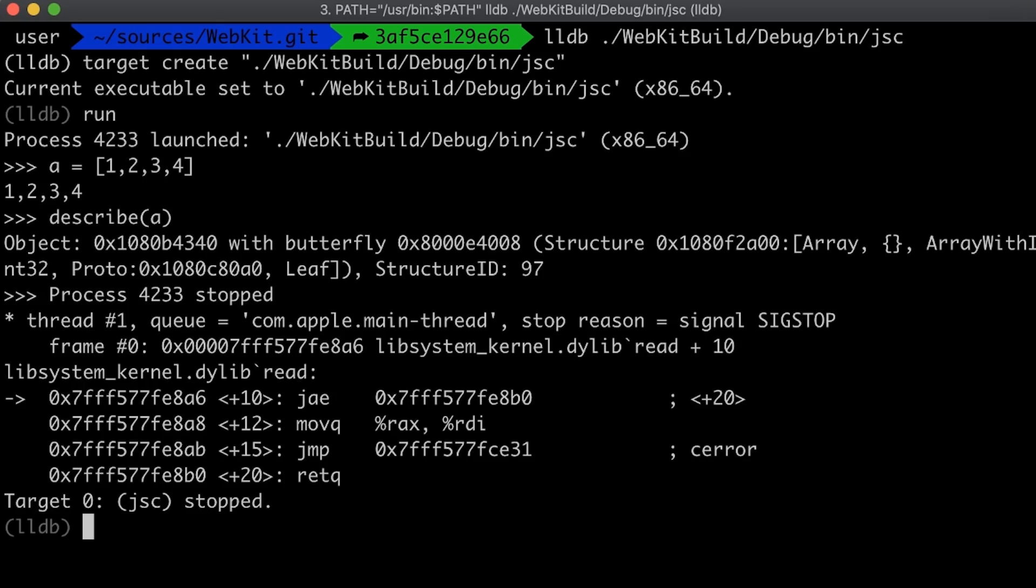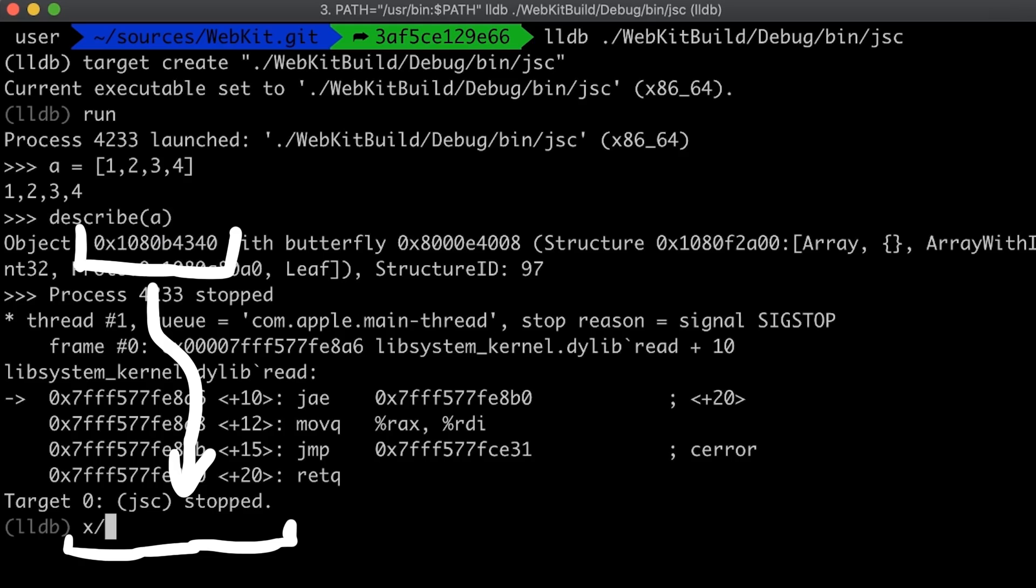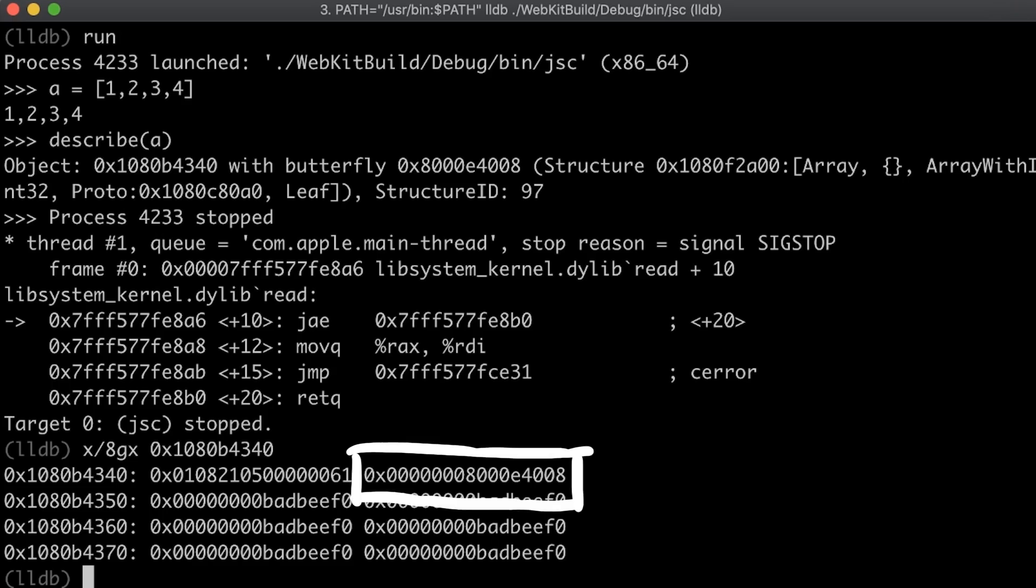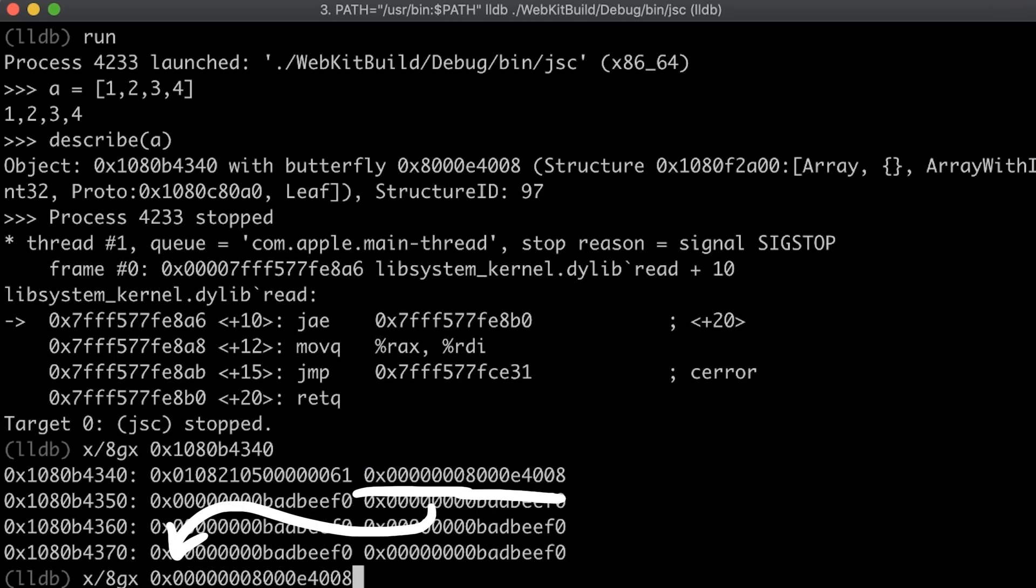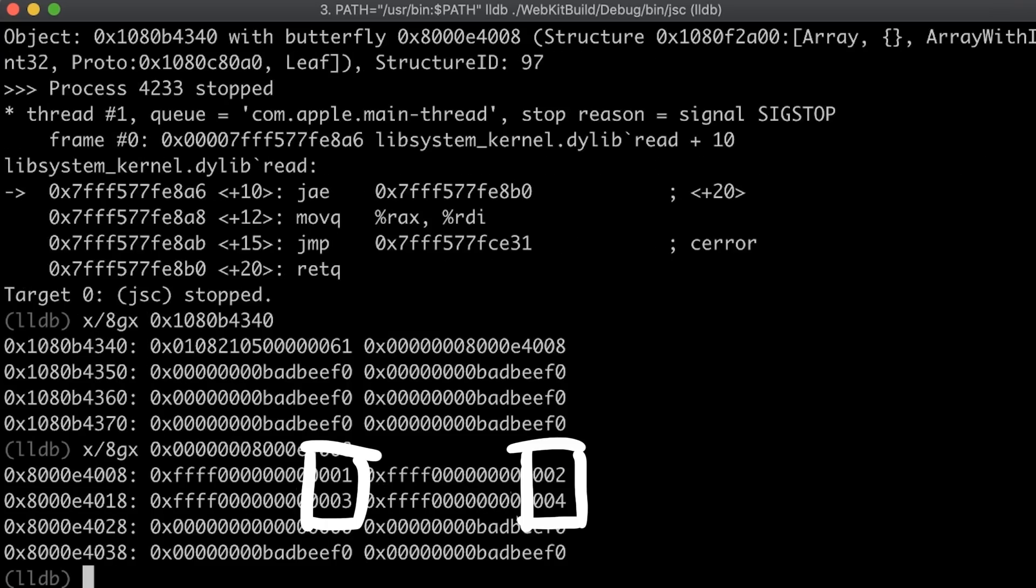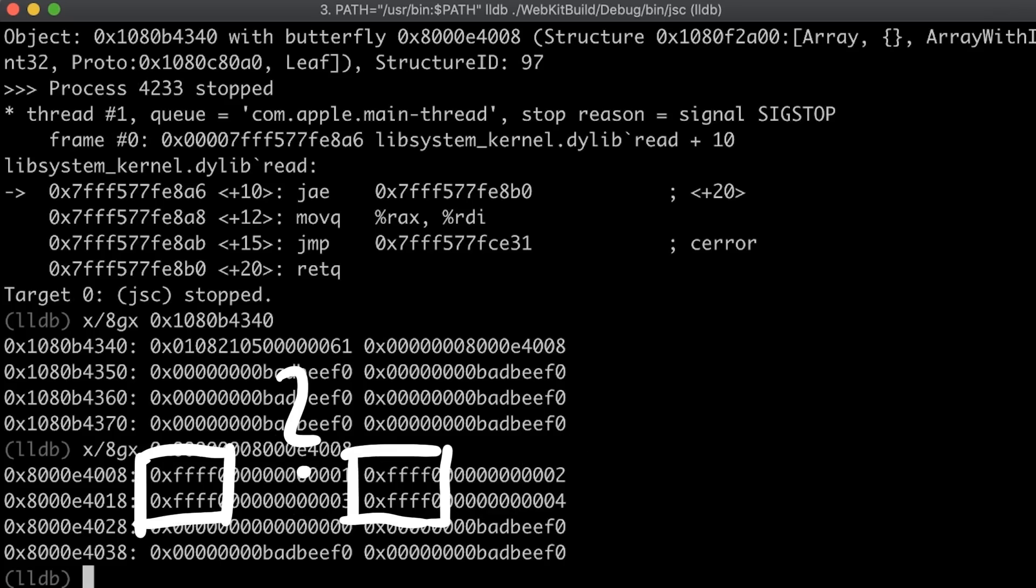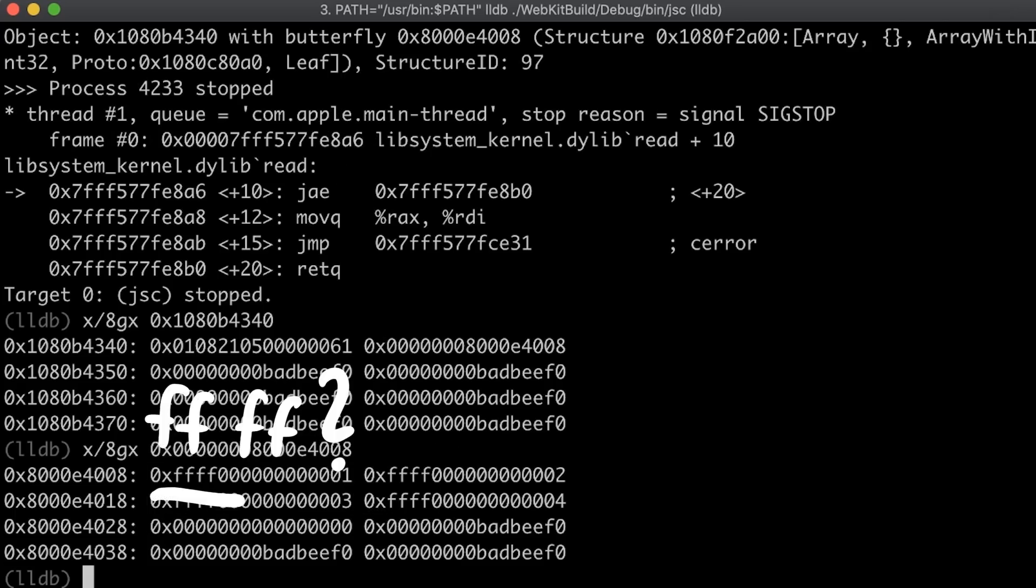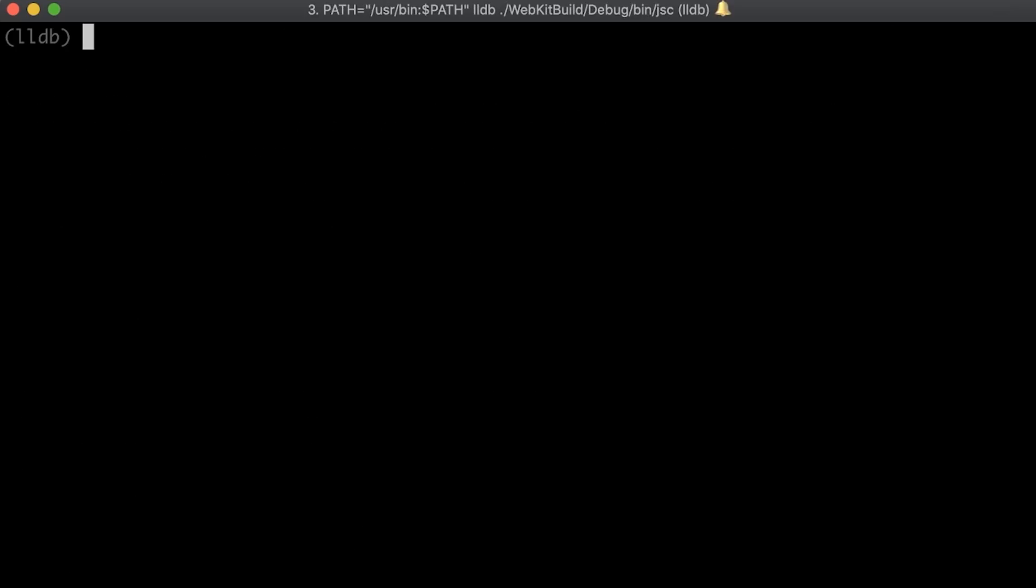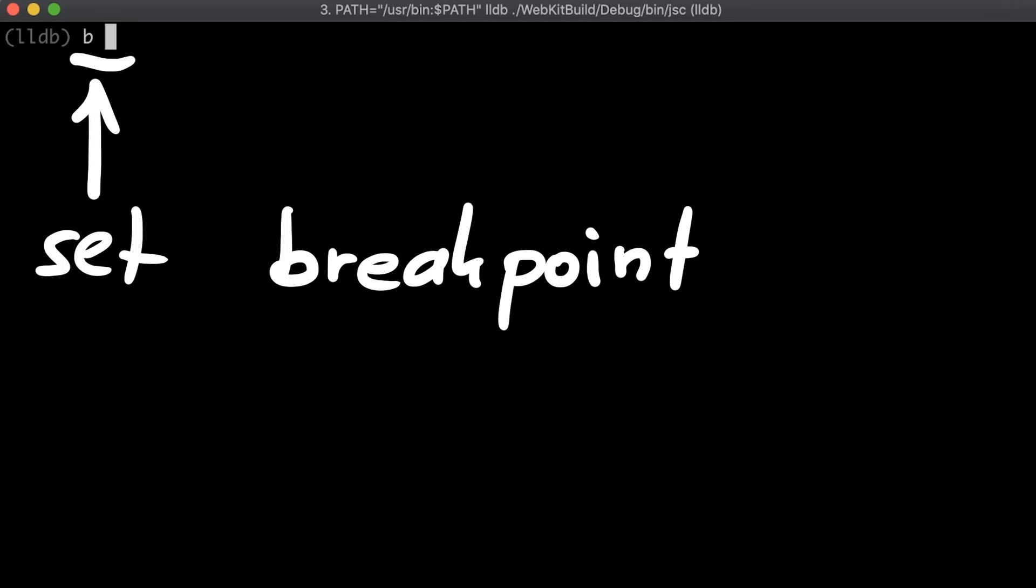The syntax of LLDB is sometimes different from gdb, but in case of examining memory it's pretty similar. So we can examine 8 64bit hex values at this address. And the second value here looks like the butterfly address. So let's examine that. And here we find values that look like our array, 1234, but with some weird high bytes set to ffff. What that all means, what a butterfly is, and why there are those two fff bytes, we will learn more about later.